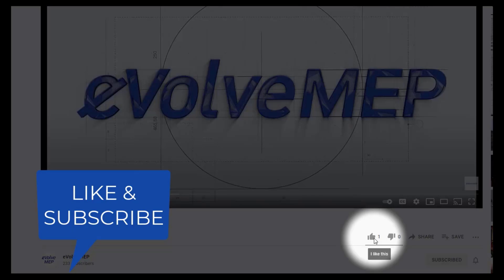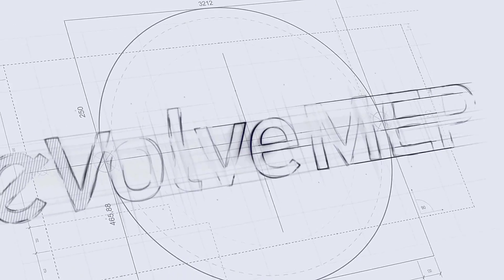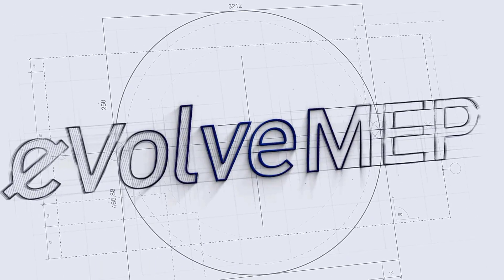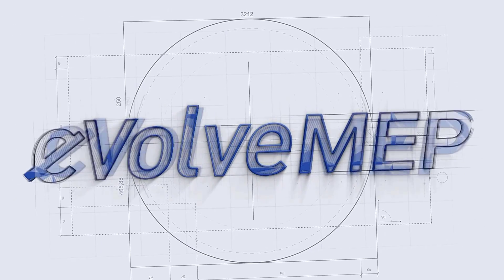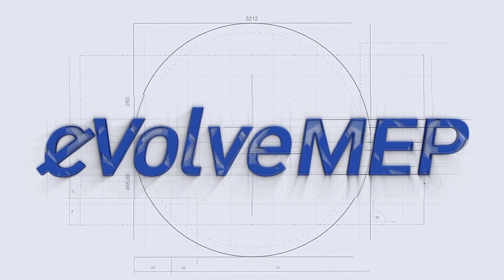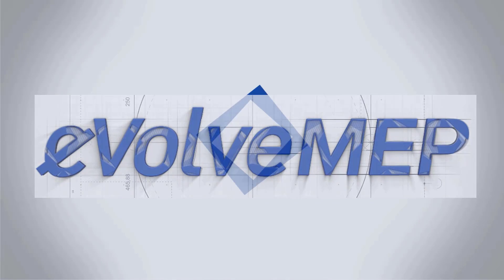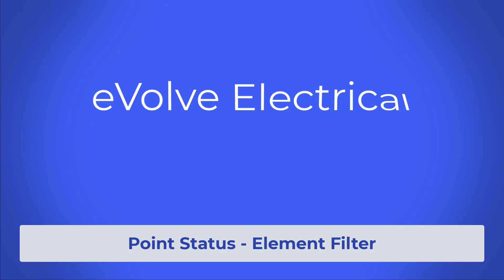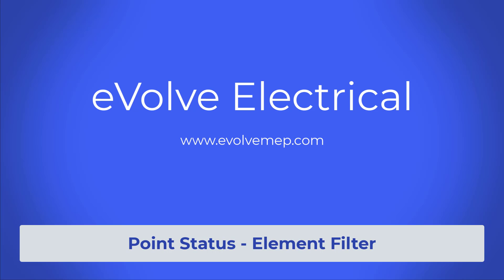Don't forget to like and subscribe to Evolve MEP. Hello, this is Amber Zinke with Evolve Electrical. Let's go over creating a point status element filter.